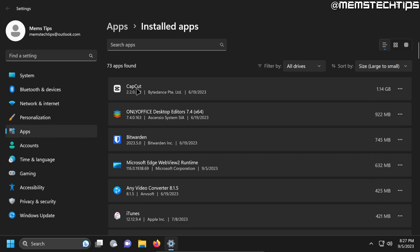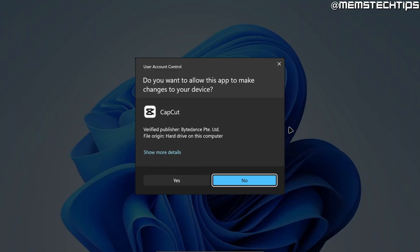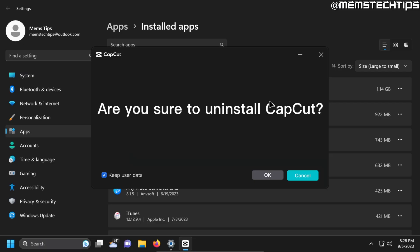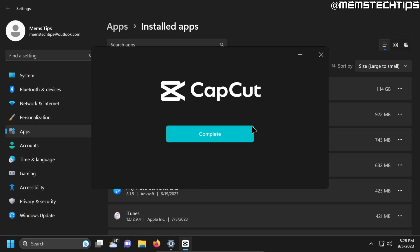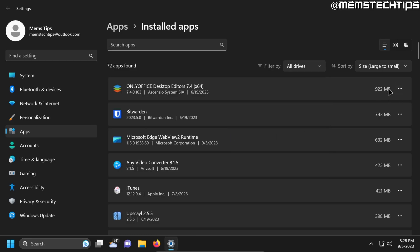For example CapCut is using more than one gig so I'm going to go ahead and uninstall that by clicking on these three little dots and then clicking on uninstall. I'll just accept this prompt and then I'll uninstall CapCut. So you can imagine if you go ahead and uninstall a bunch of these programs that you don't use anymore you'll save a lot of space.